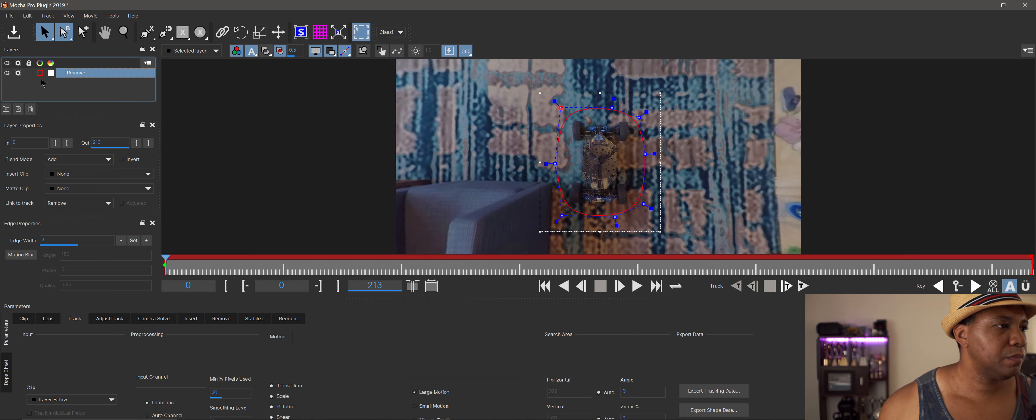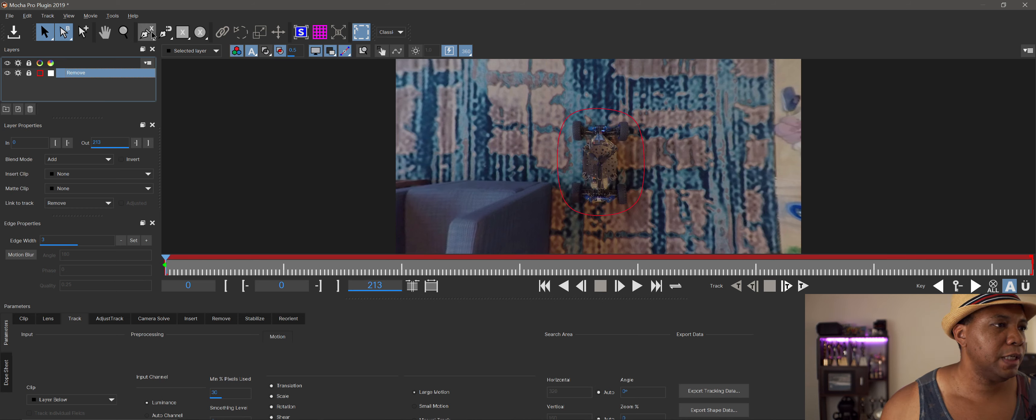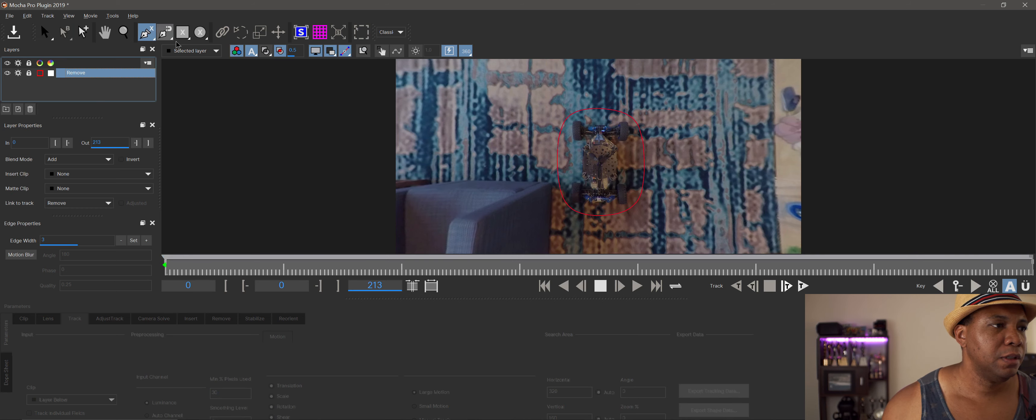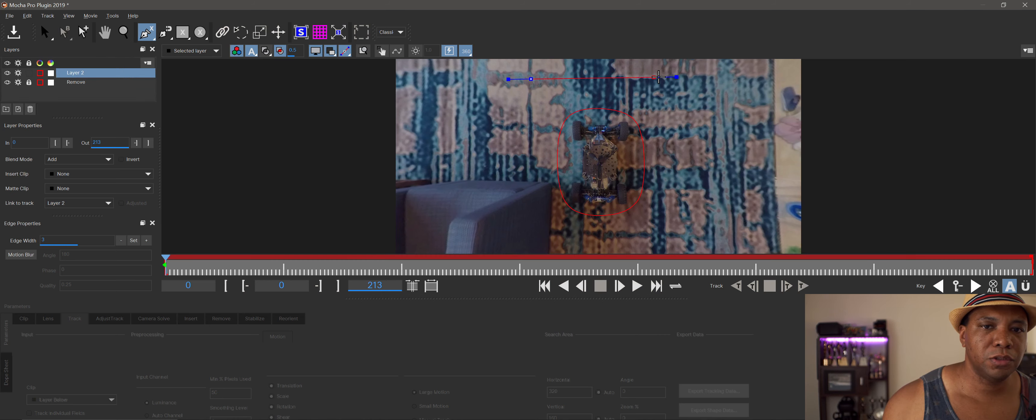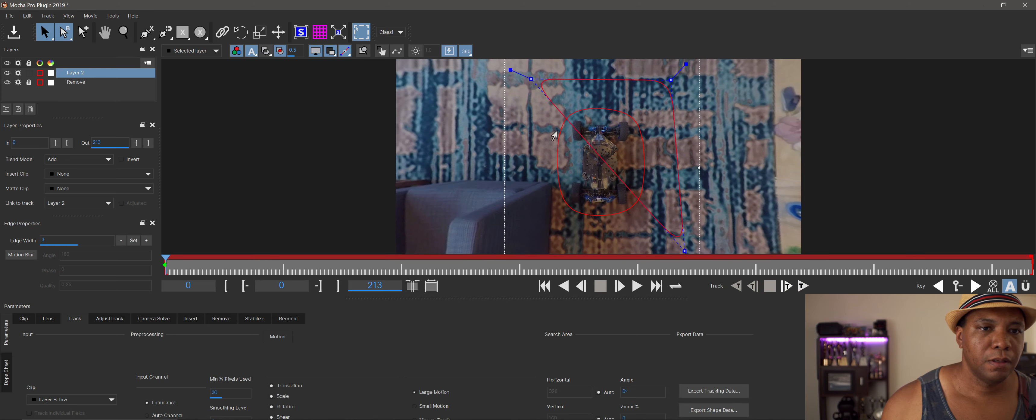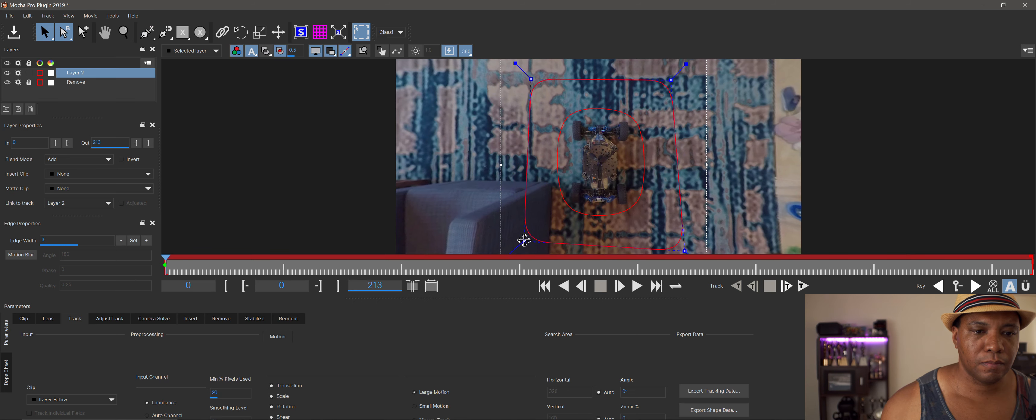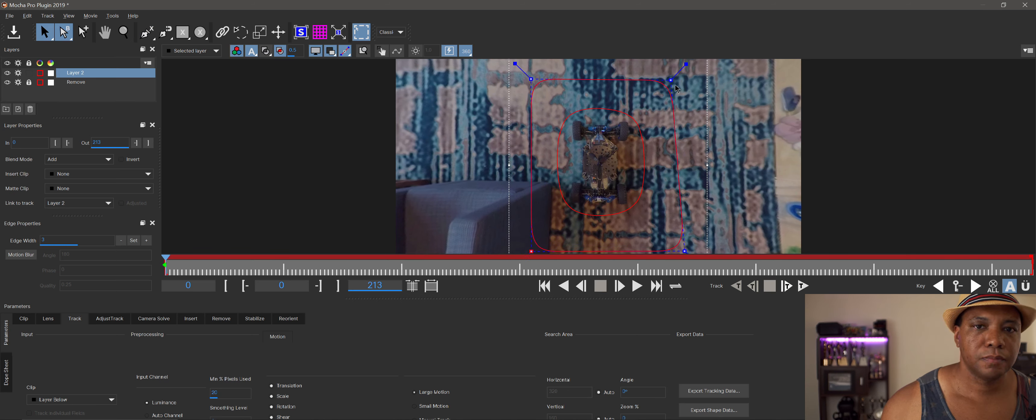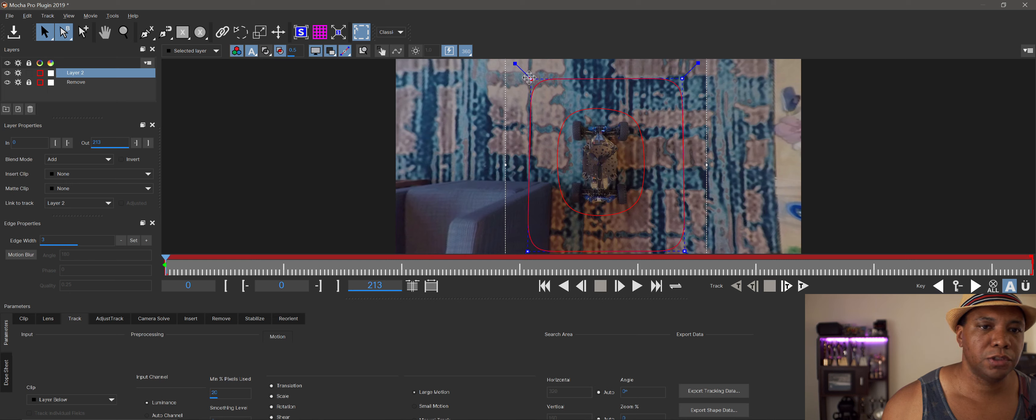Lock it down with the lock icon because we want to make our tracking mask now. Click back on the x-spline tool and this time create a big box around everything. This is basically going to be our scanner, so it's going to scan the ground and track everything for us.